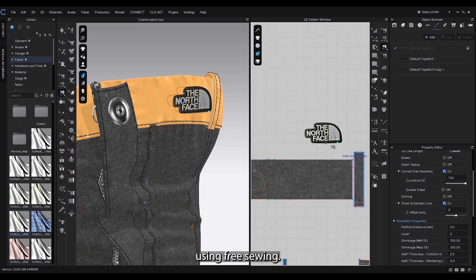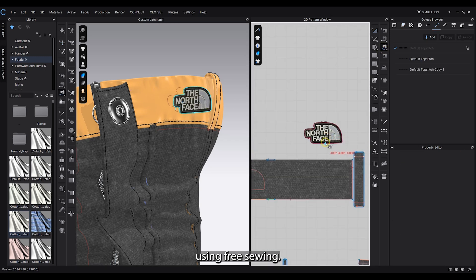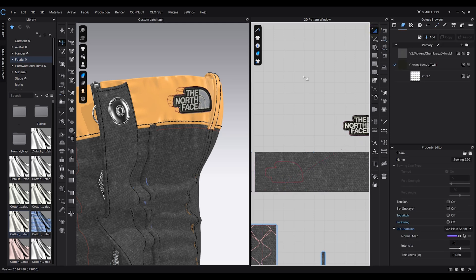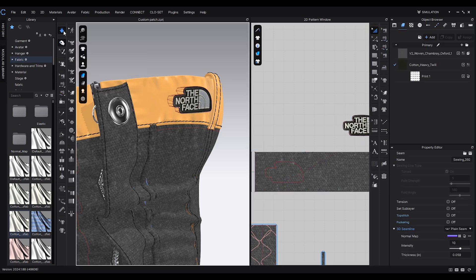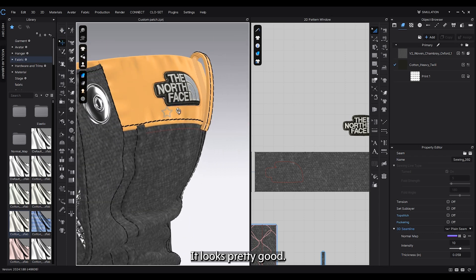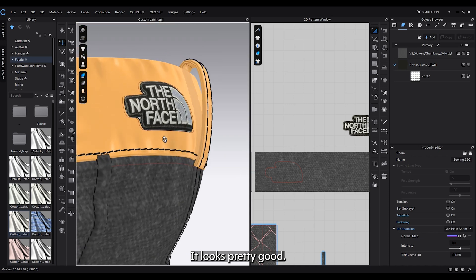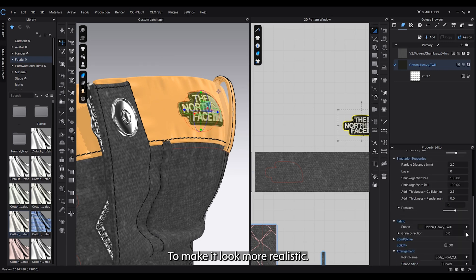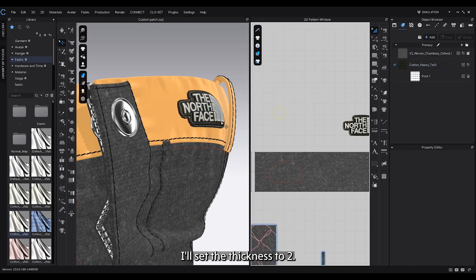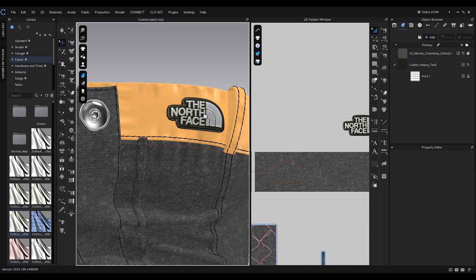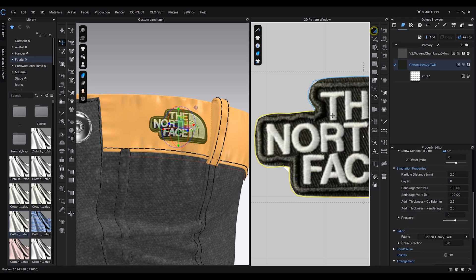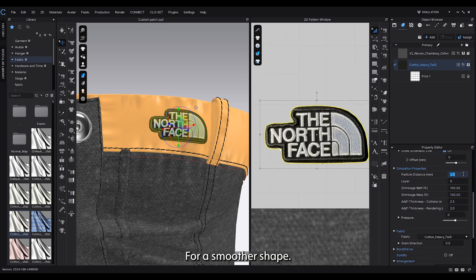Lastly, sew the patch together using free sewing. It looks pretty good. To make it look more realistic, I'll set the thickness to 2. For a smoother shape, set the particle distance to 1.